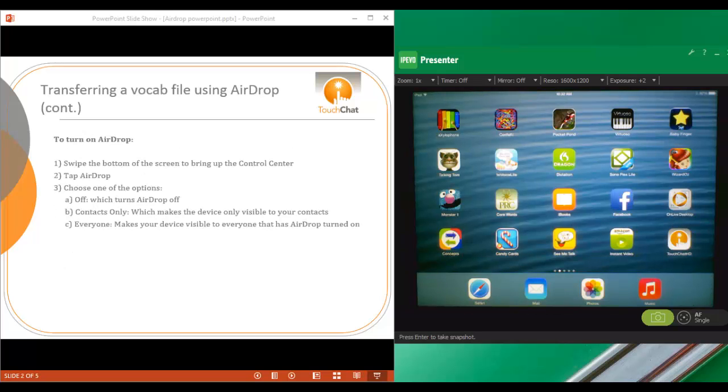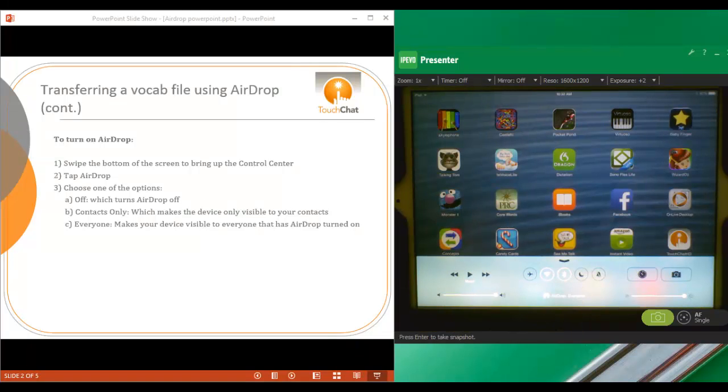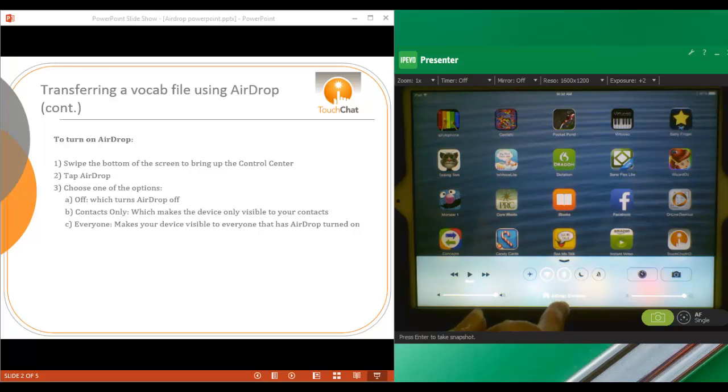To turn AirDrop on, exit out of TouchChat. Swipe up from the bottom of your screen to bring up the Control Center. Tap AirDrop.